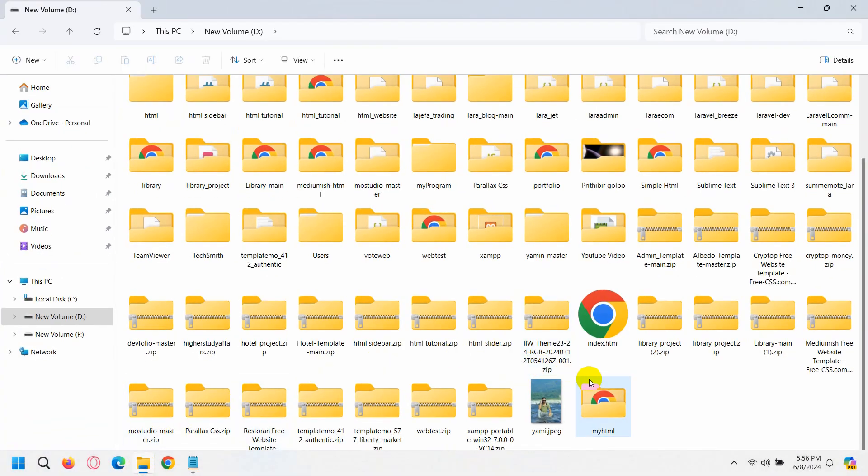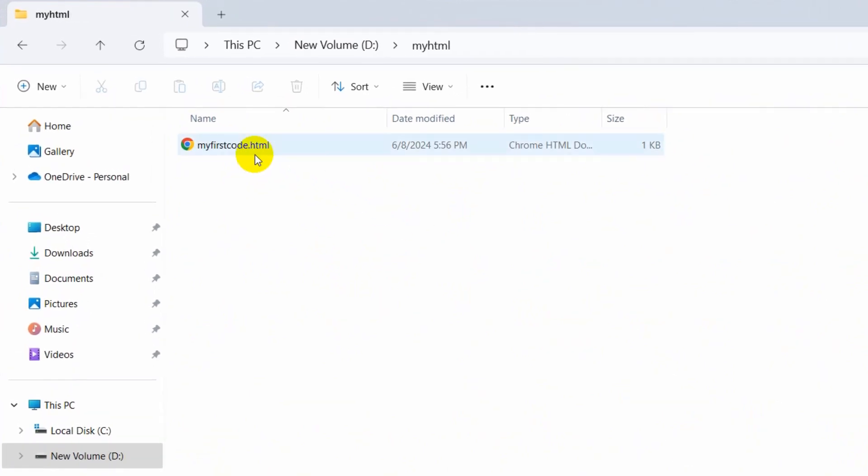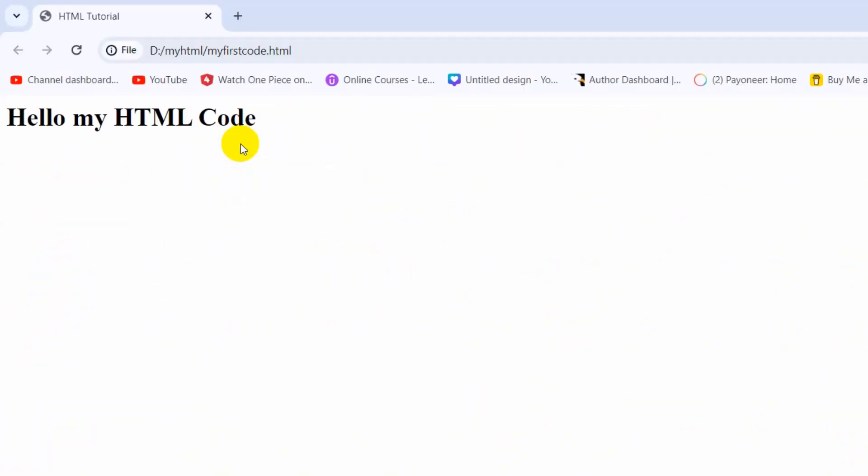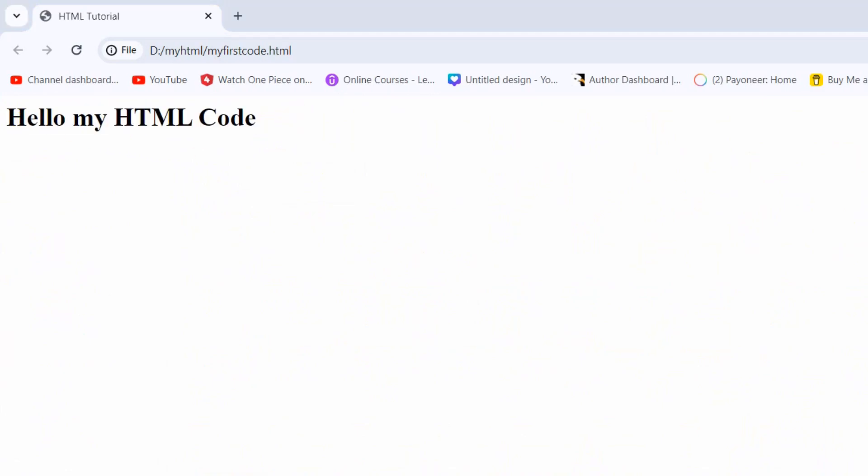Right now, if you just go to our folder myHTML, you can see myfirstcode.html. If we now double-click here, you can see 'Hello my HTML Code.'